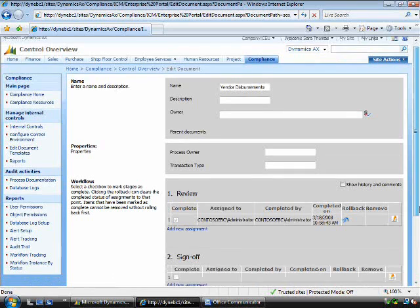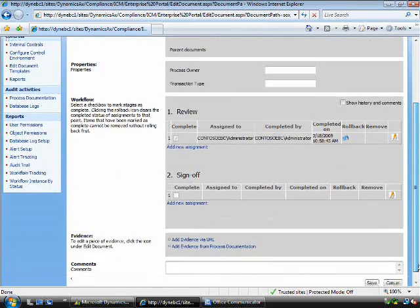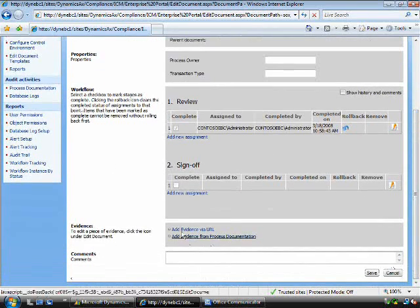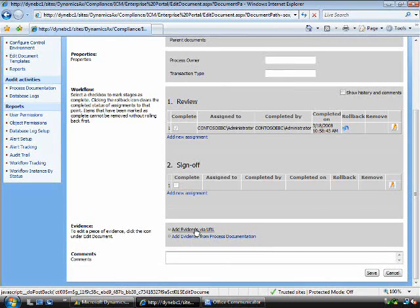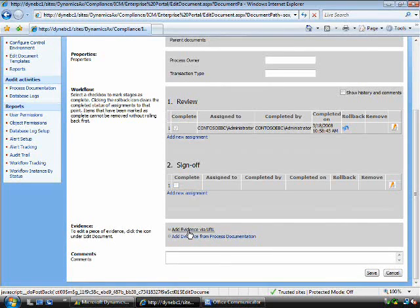You will notice down the bottom of the procedure, I can actually enter evidence via a URL, or attach my documentation associated with this control.